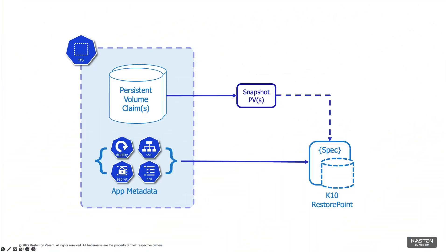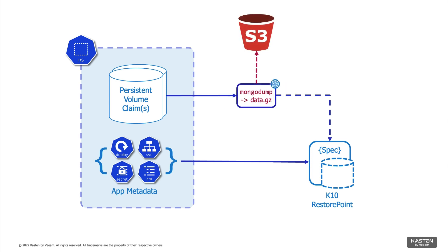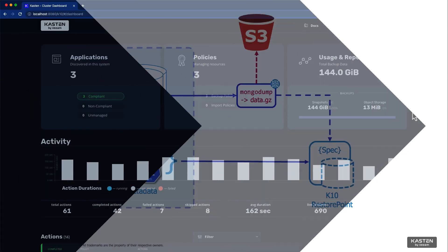Kasten K10 provides deep integration with Kasten blueprints, allowing us to quiesce workloads before performing storage snapshots of PVCs, and even allowing you to orchestrate logical backups as part of your K10 policies.